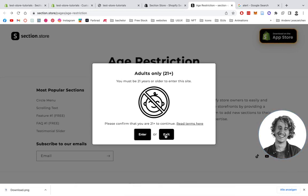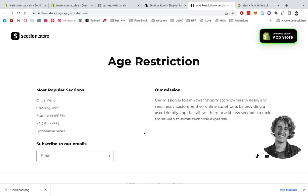If they're actually below 21, they're going to click on exit and get redirected to another website. But if it's the case and they're eligible to open up the website, they just click on enter and the website is usable for them.